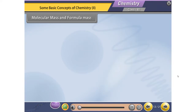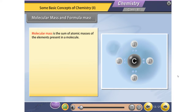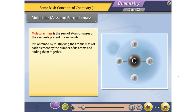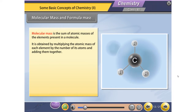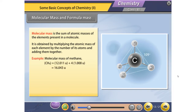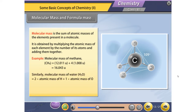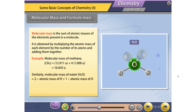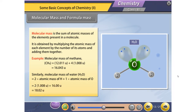Molecular Mass and Formula Mass. Molecular mass is the sum of atomic masses of the elements present in a molecule. It is obtained by multiplying the atomic mass of each element by the number of its atoms and adding them together. For example, molecular mass of methane CH4 = 12.011U + (4 × 1.008U) = 16.043U. Similarly, molecular mass of water H2O = (2 × 1.008U) + 16.00U = 18.02U.